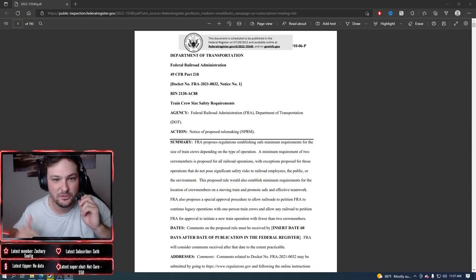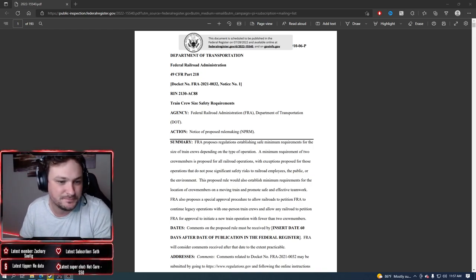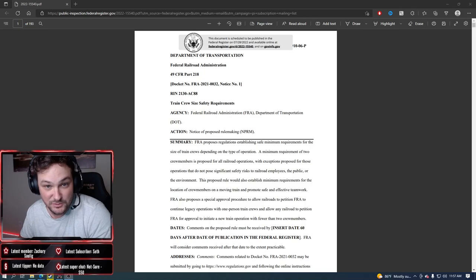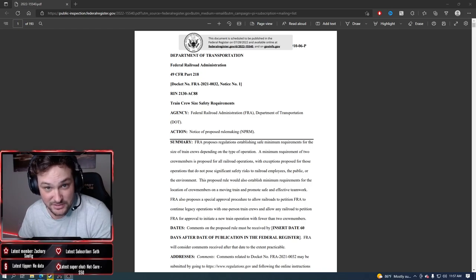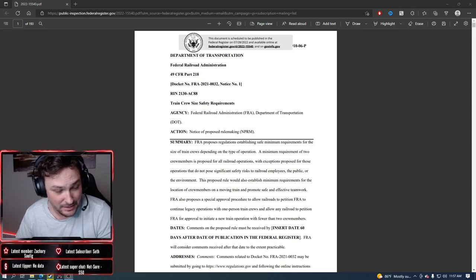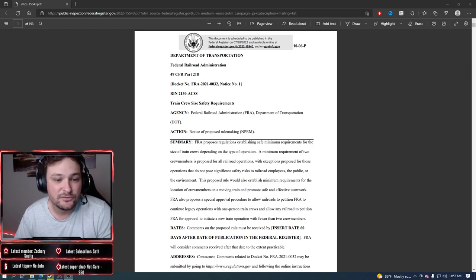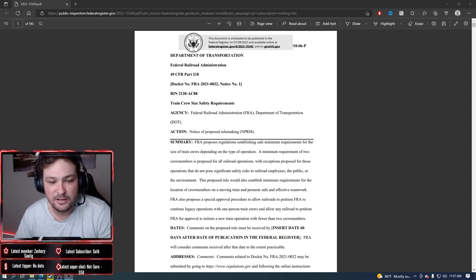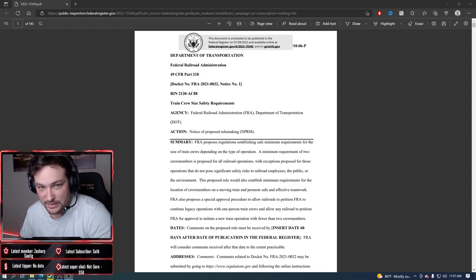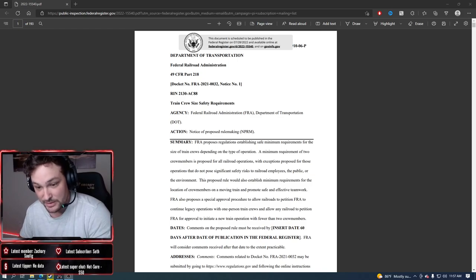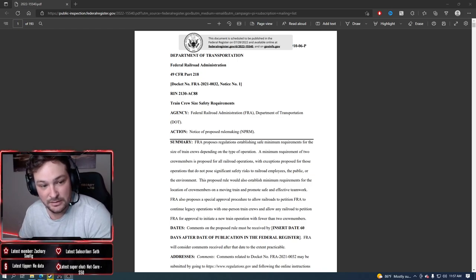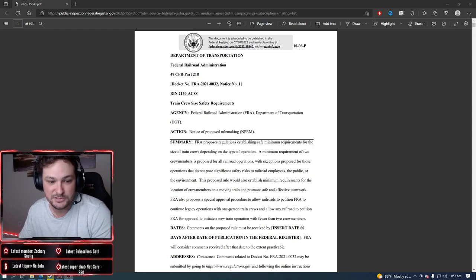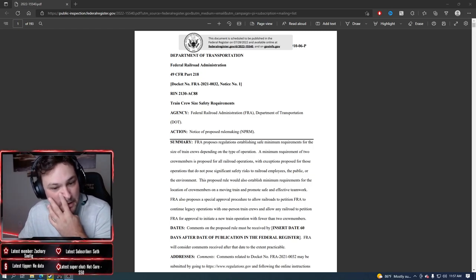This is a rule, the same rule was in effect in 2016 and it went away when Trump came in. But it's a rule mandating, not really mandating but requiring two-man crews on certain things, on certain trains.